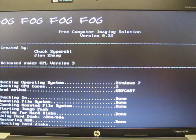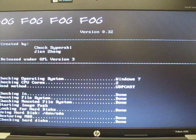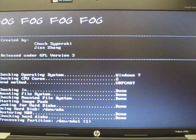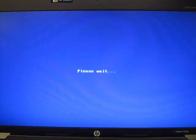Once the client computer is ready to receive the image being deployed, it will arrive at a blue please wait screen. It will remain here until every other client computer is also at this page.